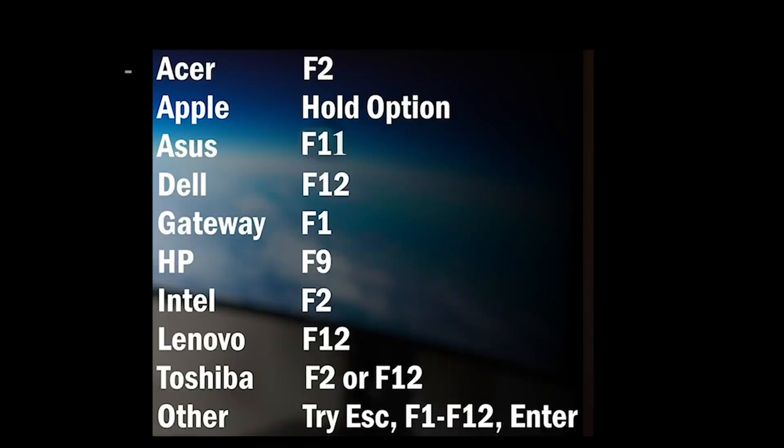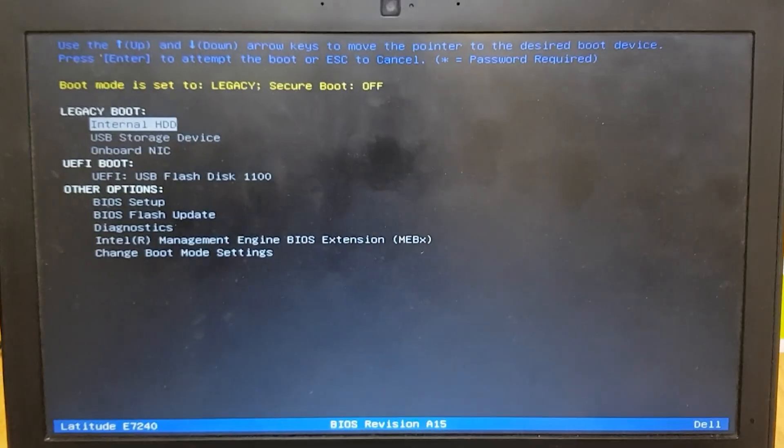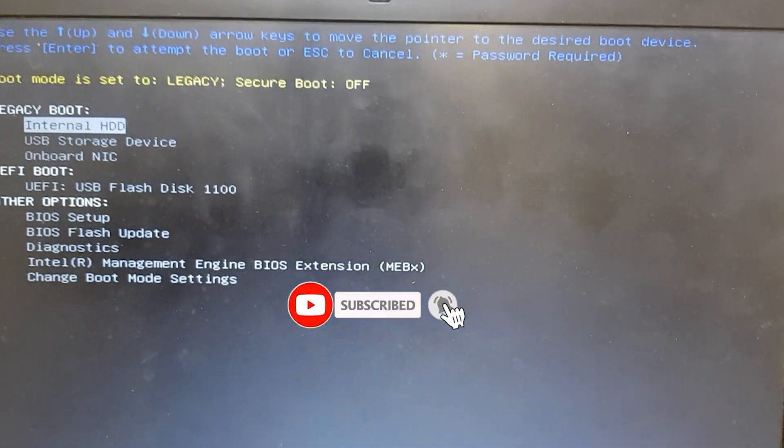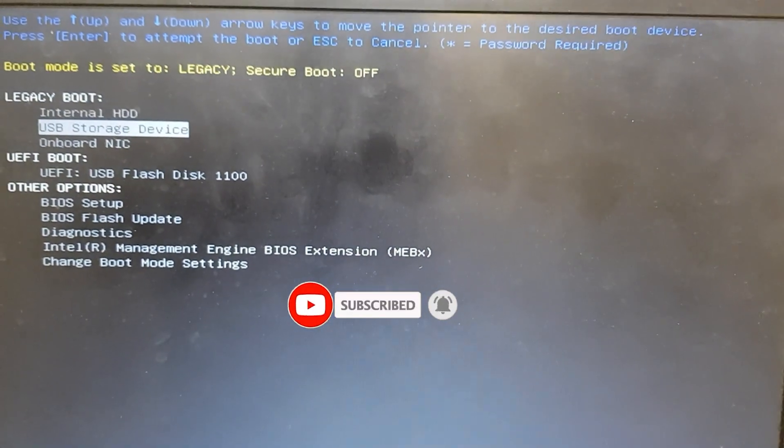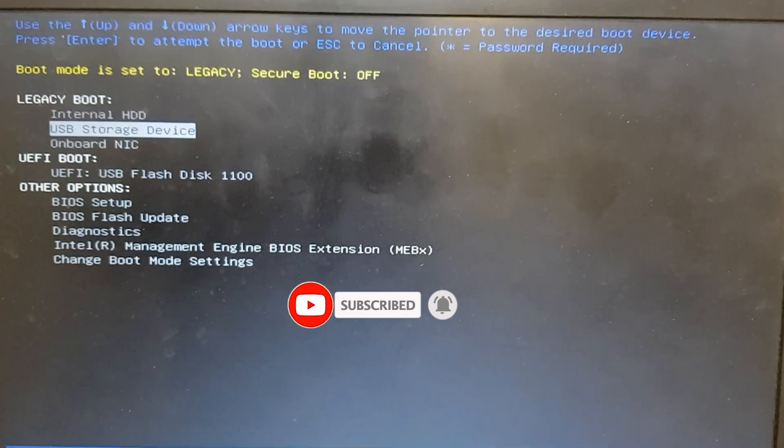This is a list of boot keys for different hardware. For me it is F12. Then select USB device and hit enter.